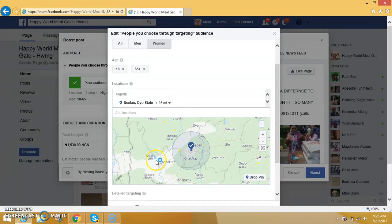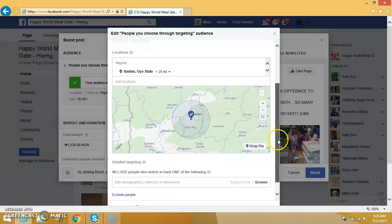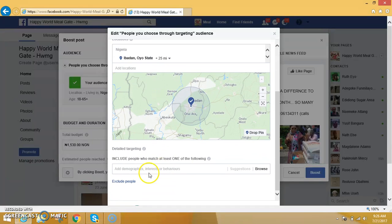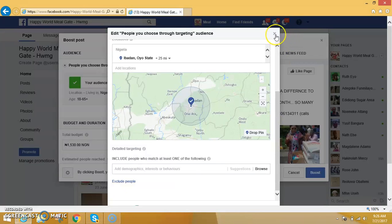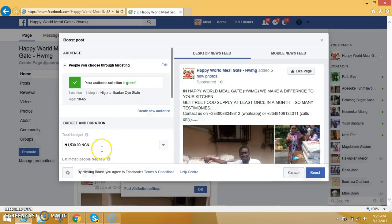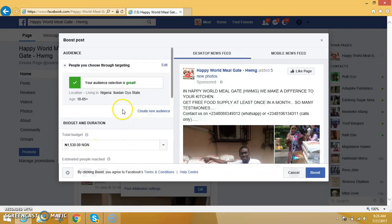Let's say I want people in Ifa — I type in Ifa, click on it, and it comes up. It's very easy to choose your location. You can add as many locations as you want. It's very easy.